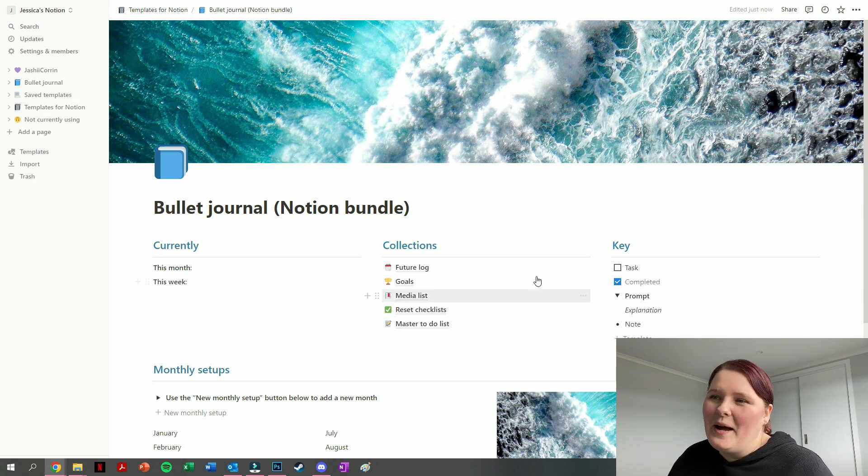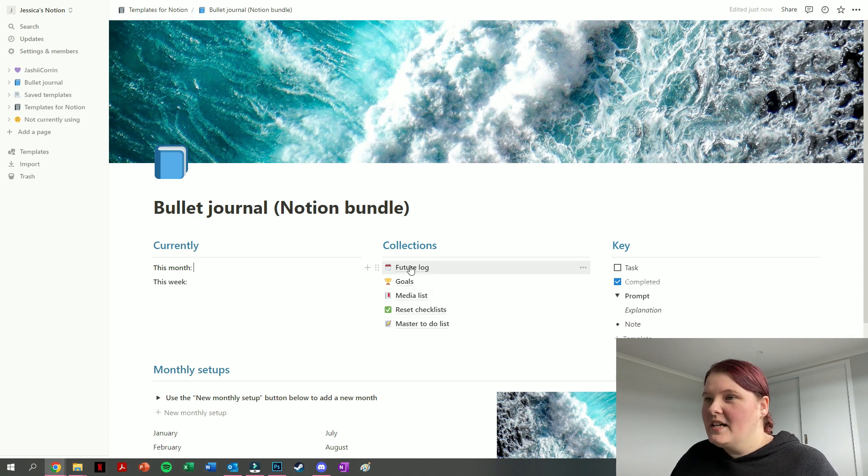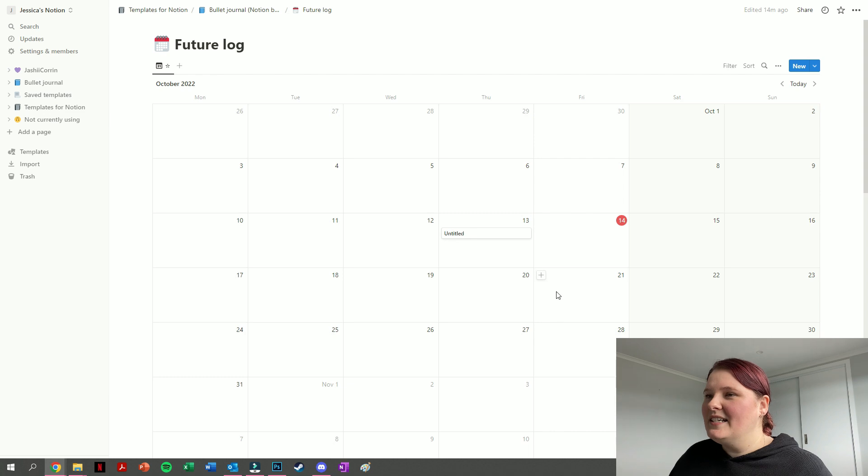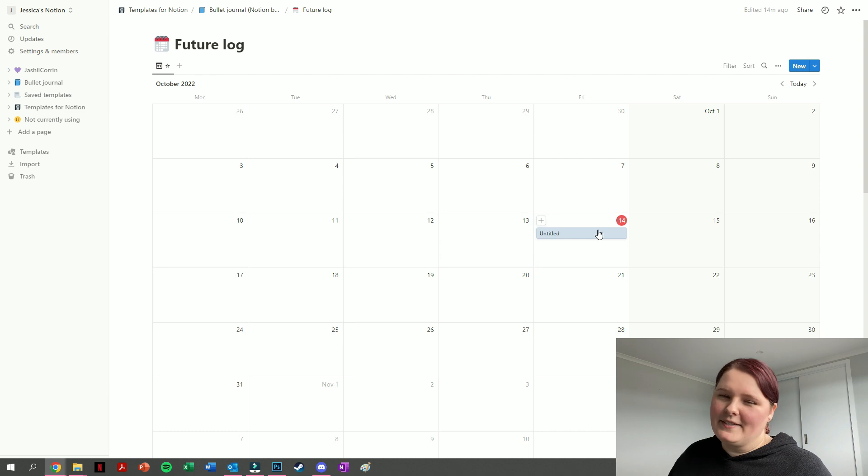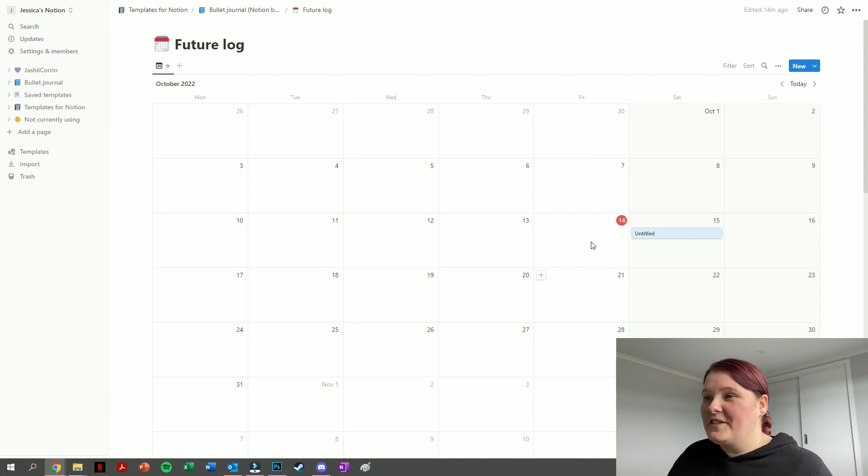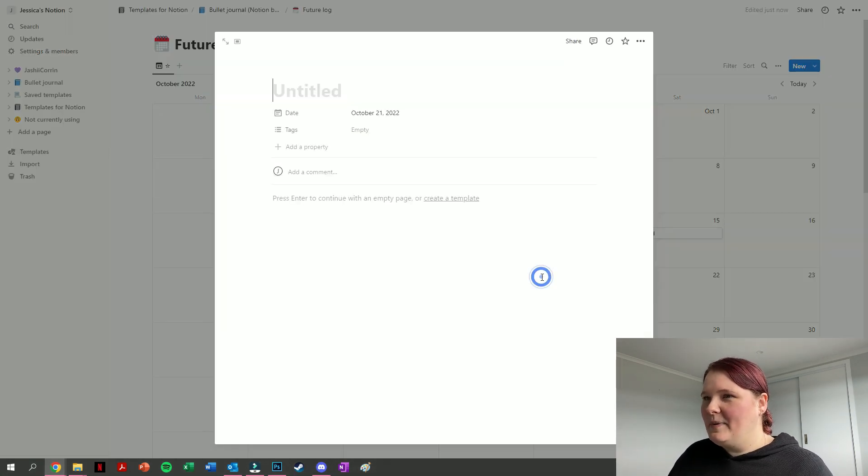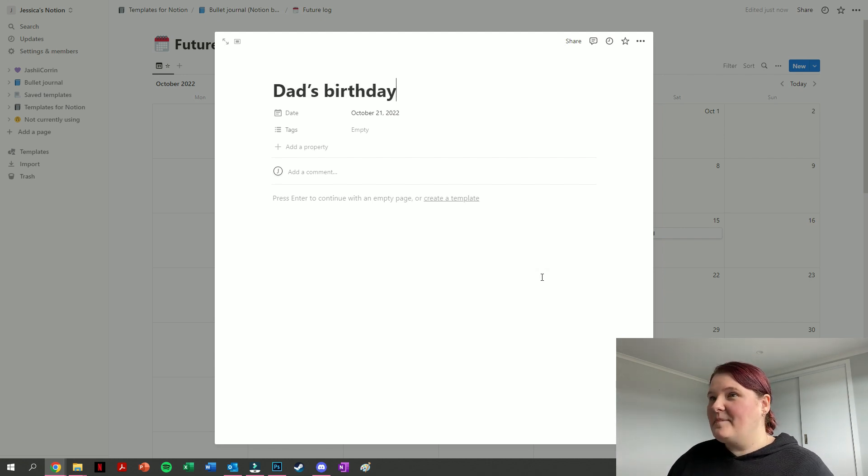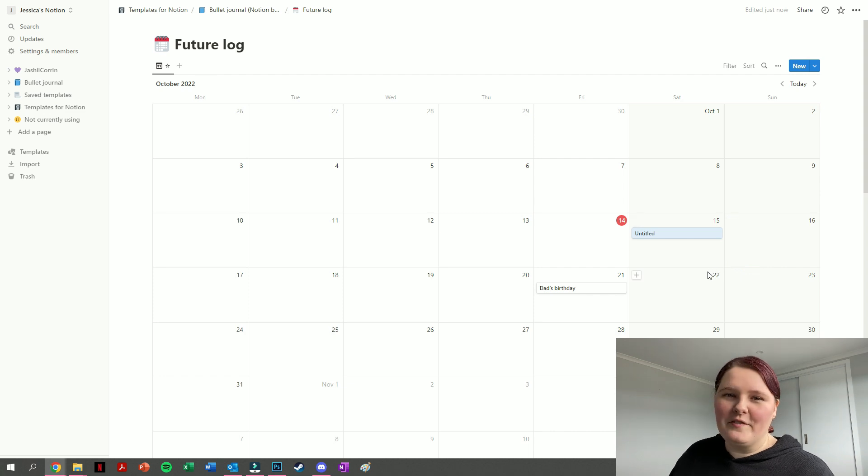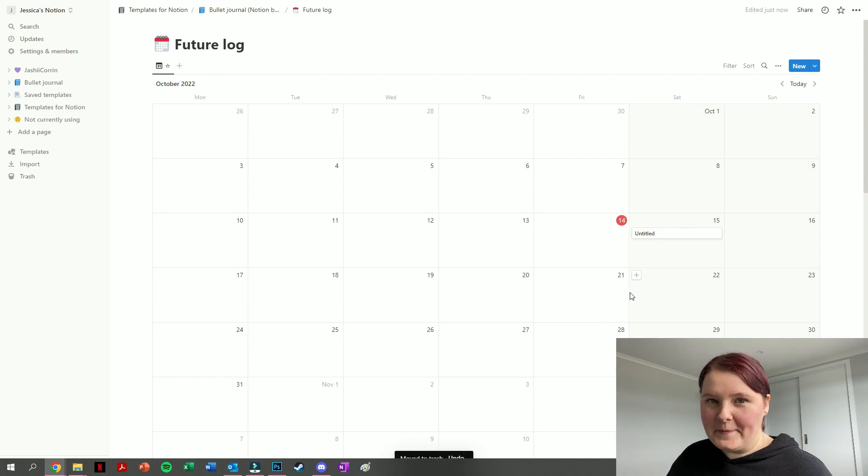Having a look through our collections, because this is kind of where the special stuff is. We have the future log. Jumping into that one, this one's just set up as a calendar. You can see we have an untitled event here; you can just move that to maybe today, which is currently the 14th for me. If you want to add in a new event, you just hover over the day in question, press on the plus button and type in what's happening. So maybe this is dad's birthday. Happy birthday for the 21st, dad.